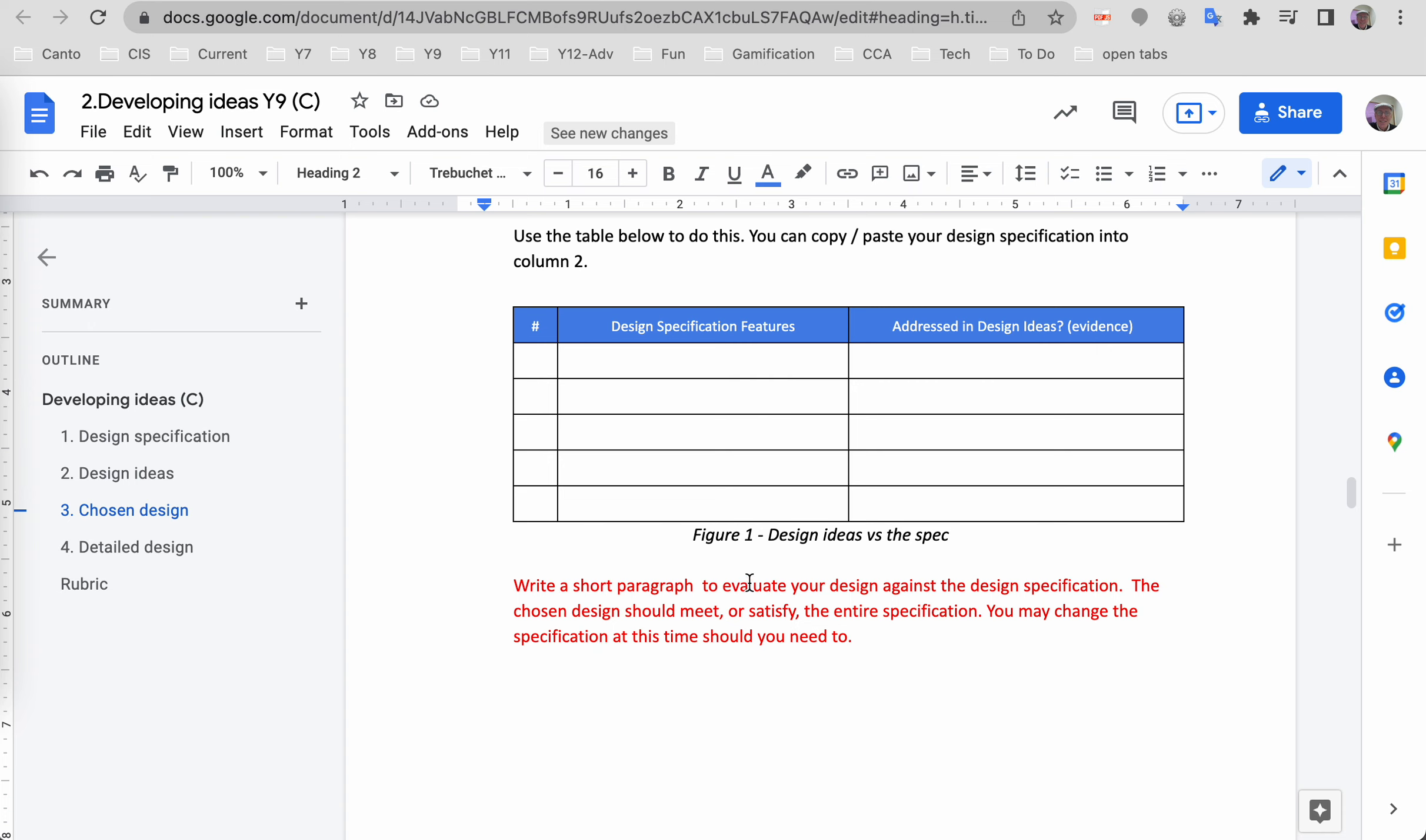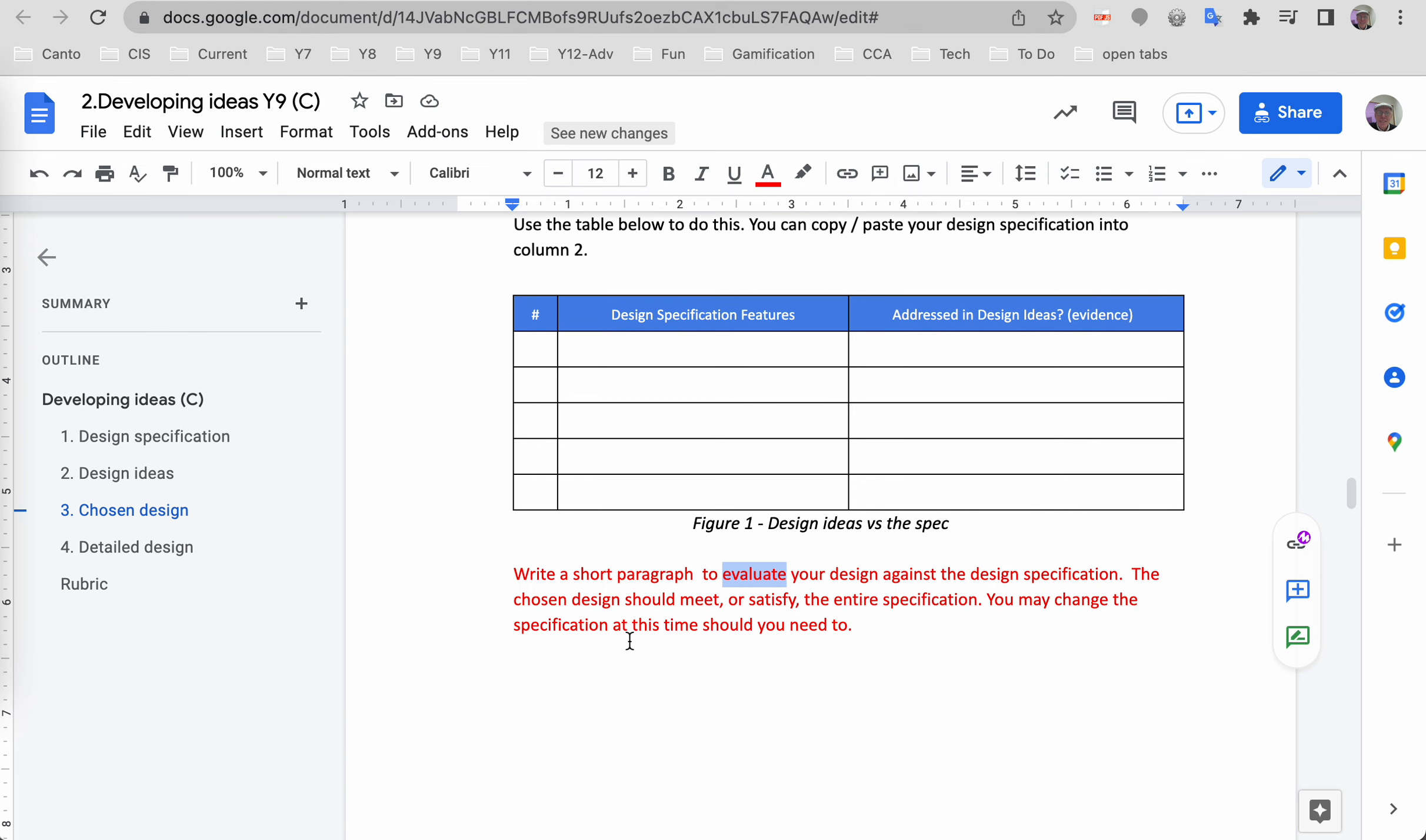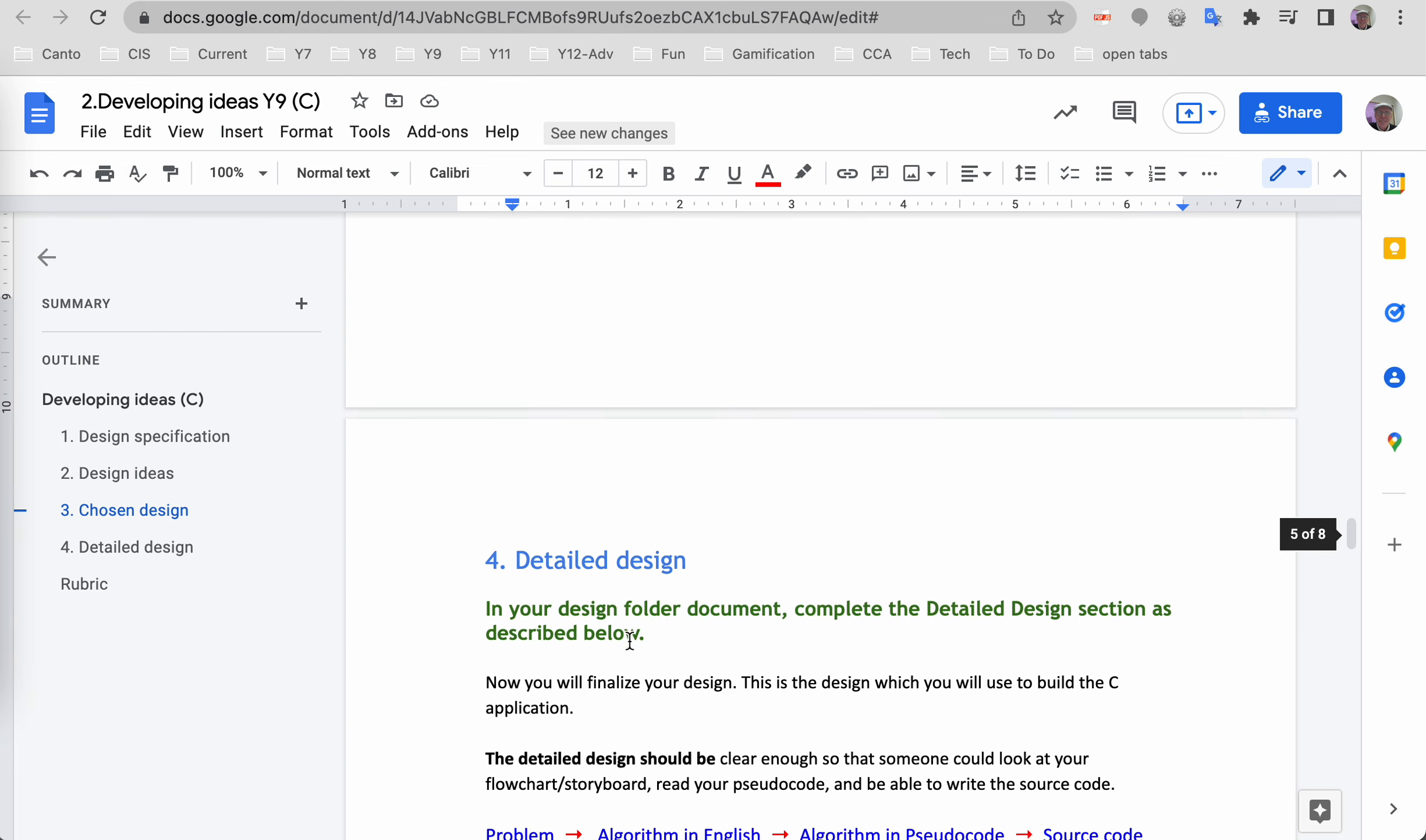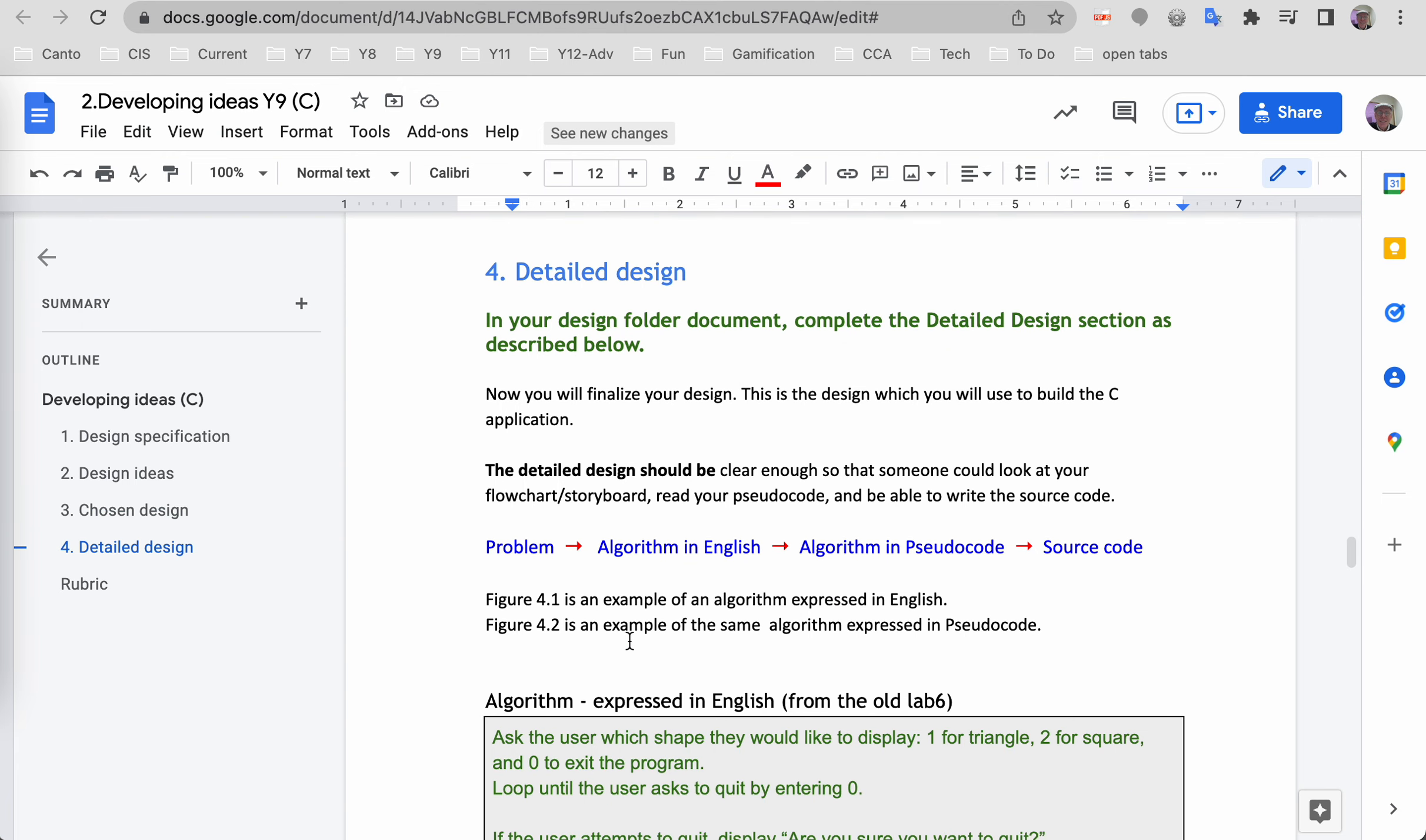Then write a short paragraph to evaluate your design against the spec. Evaluate means to draw some conclusion. It doesn't mean describe, doesn't mean explain. It means look at the limitations of what you've just done and assess whether or not the design has addressed all the things in your spec. The chosen design should meet or satisfy the entire spec. You may change the spec at this time if you need to.